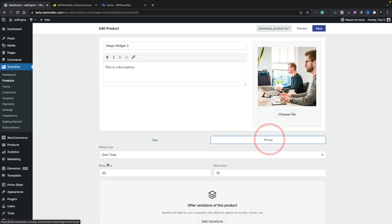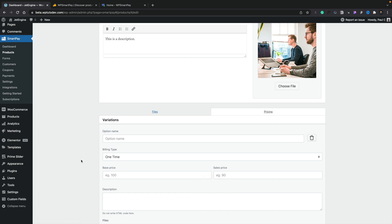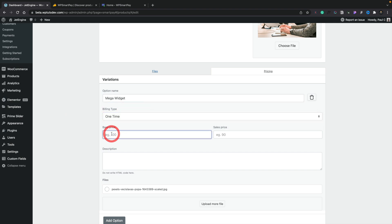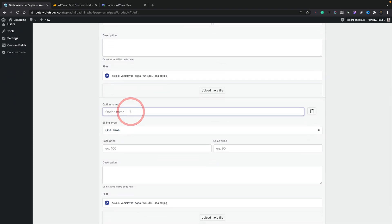That's a very basic example — for a lot of cases that would probably be more than enough. However, if we go back into our pricing, we can set this up to have variations, and this is where it gets a little bit more powerful. Let's add a variation — this will override the basic setup we just created. We can now create options: we'll set a one-time price of £20 with a special price of £15. We can also set up another option — say, 'Mega Widget plus consultation (one hour)'.